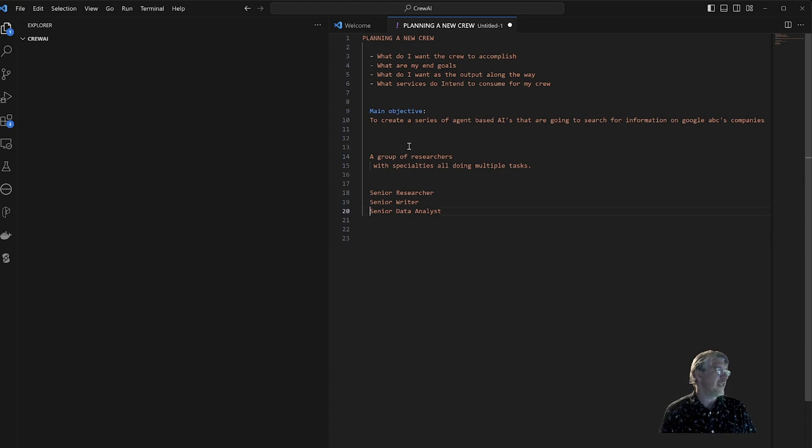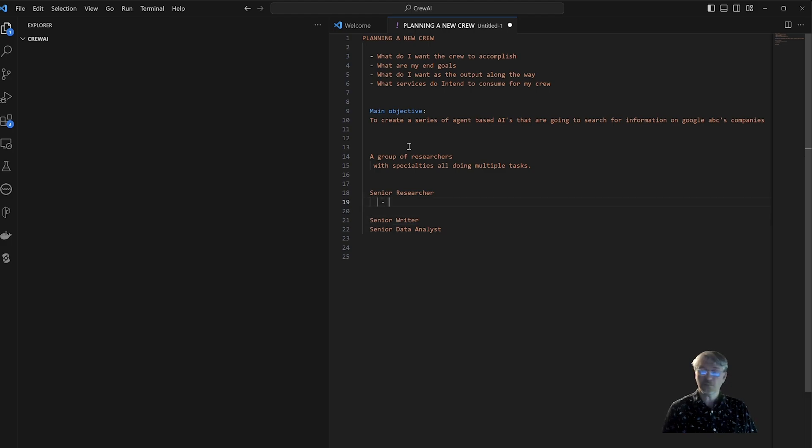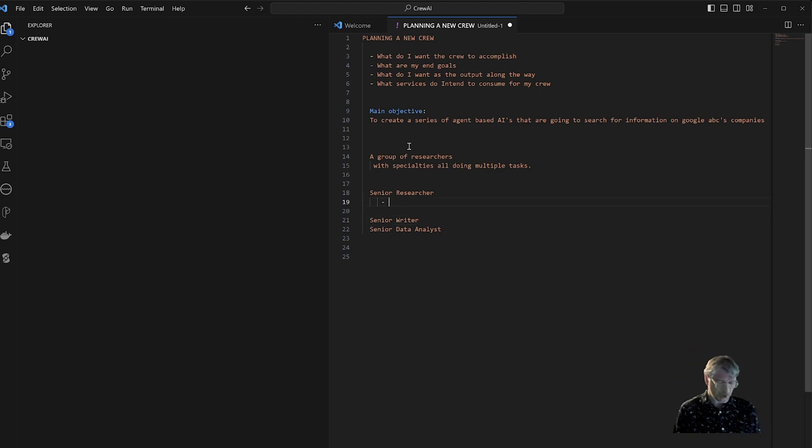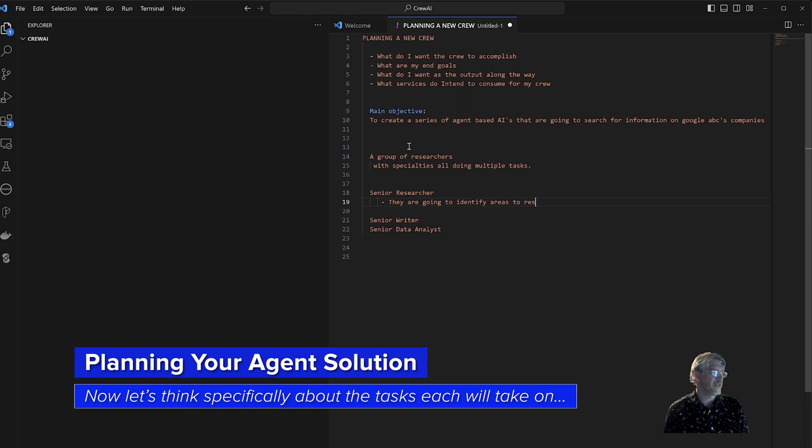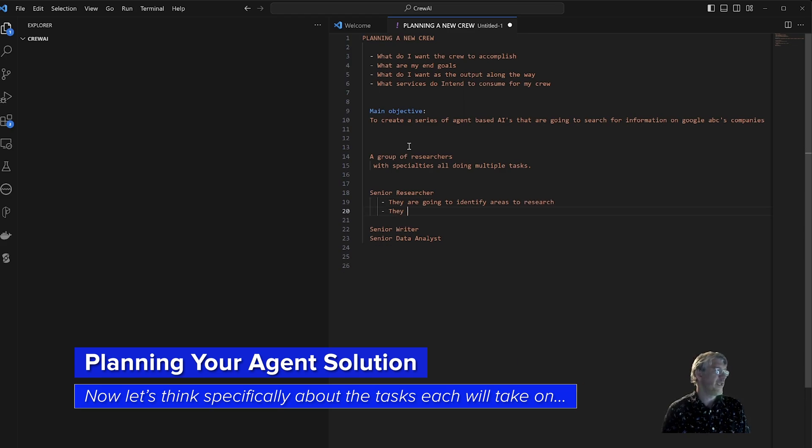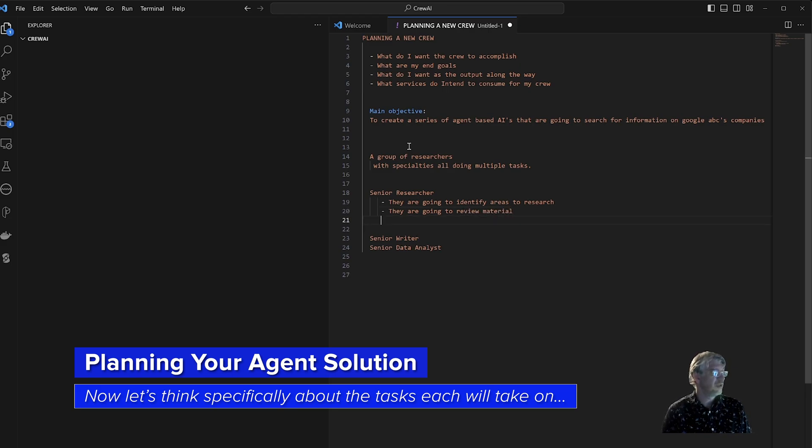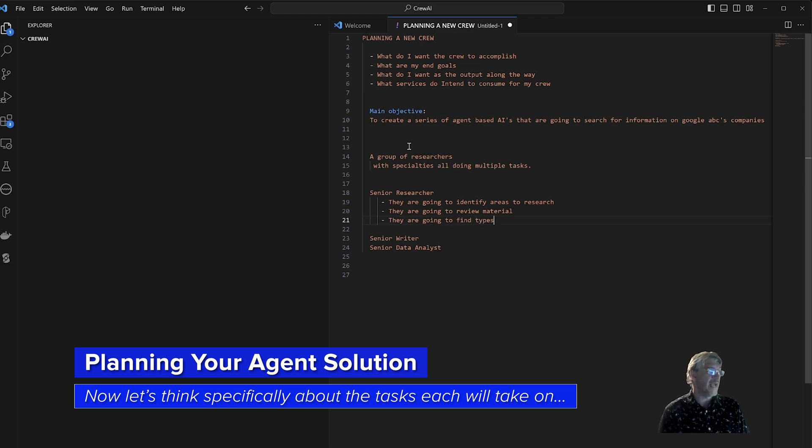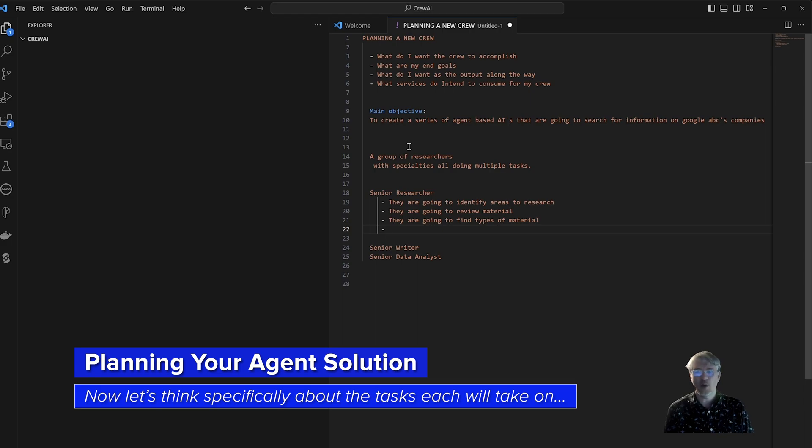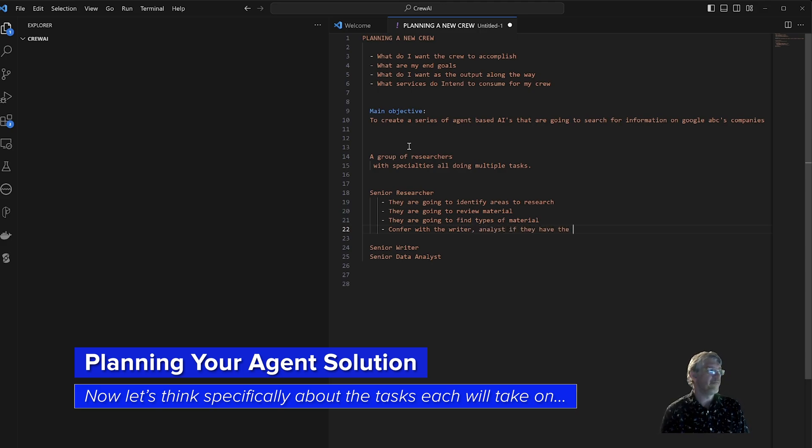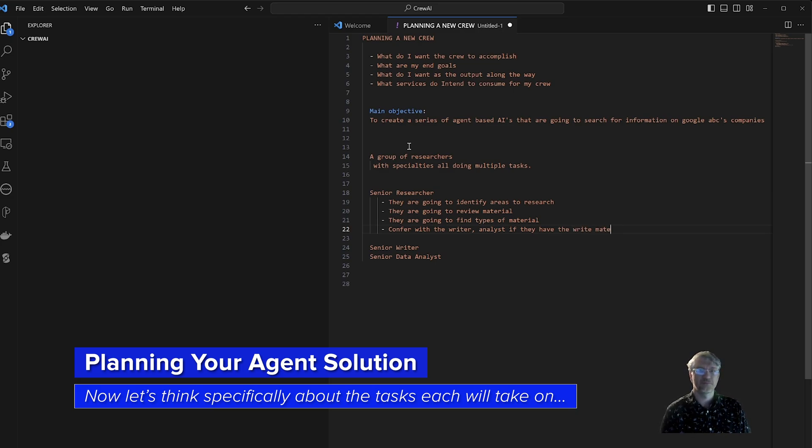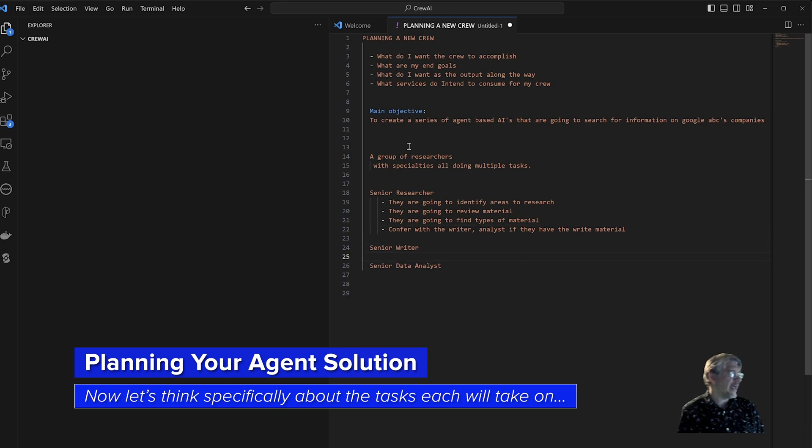My team is going to go out and I need these roles for the AIs to be able to understand, to be able to conduct the research in a very formulaic way. Now that I have those, I'm going to go ahead and produce senior researcher. Let's think a little bit about the relationship of how these tasks flow for people. Senior researcher is going to do what? Well, they are going to identify areas to research, they are going to possibly review material, find types of material, and they're probably going to confer with the writer and analyst to determine if they have the right material.